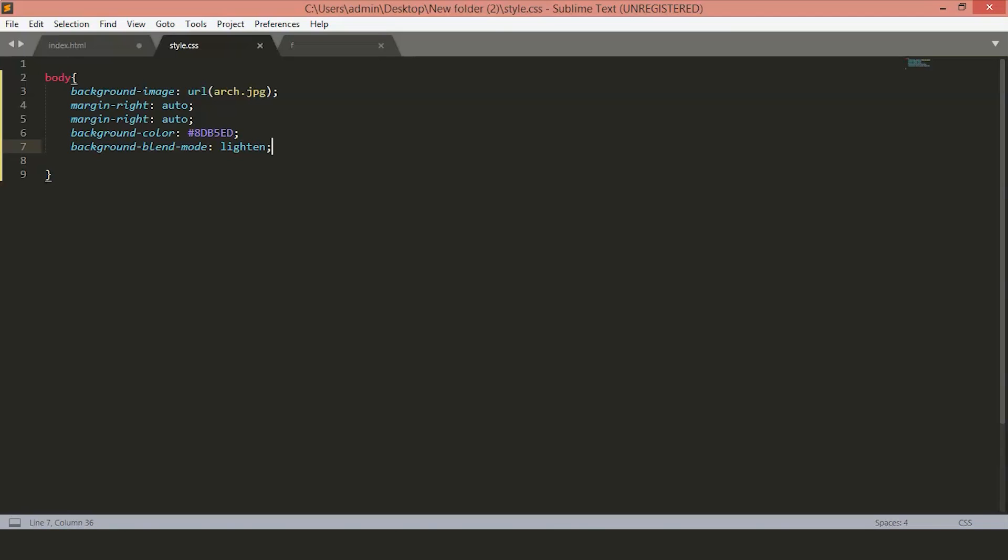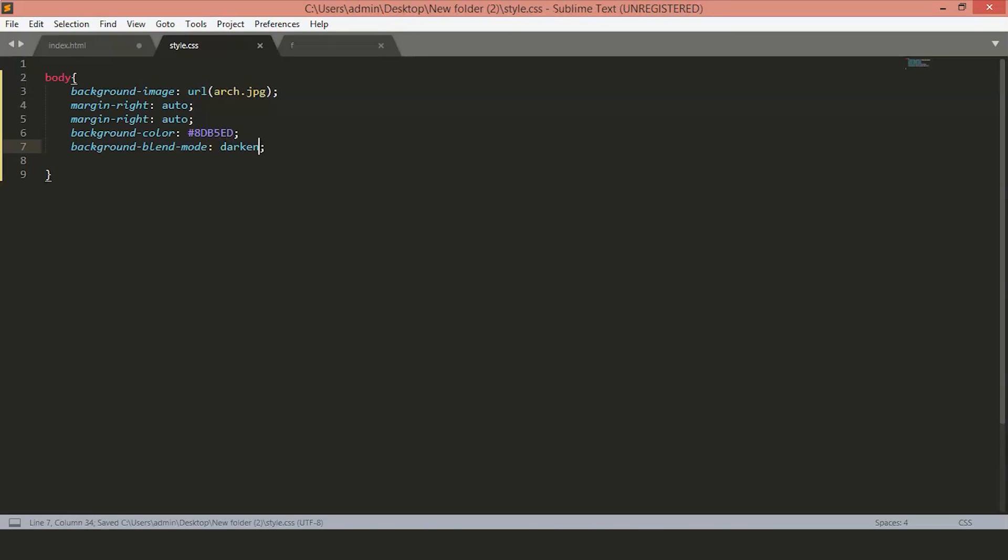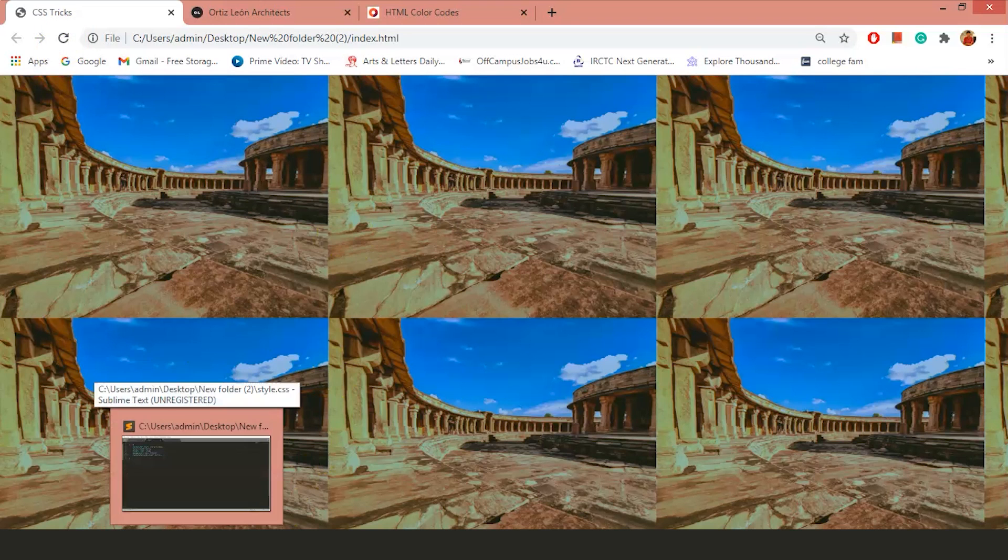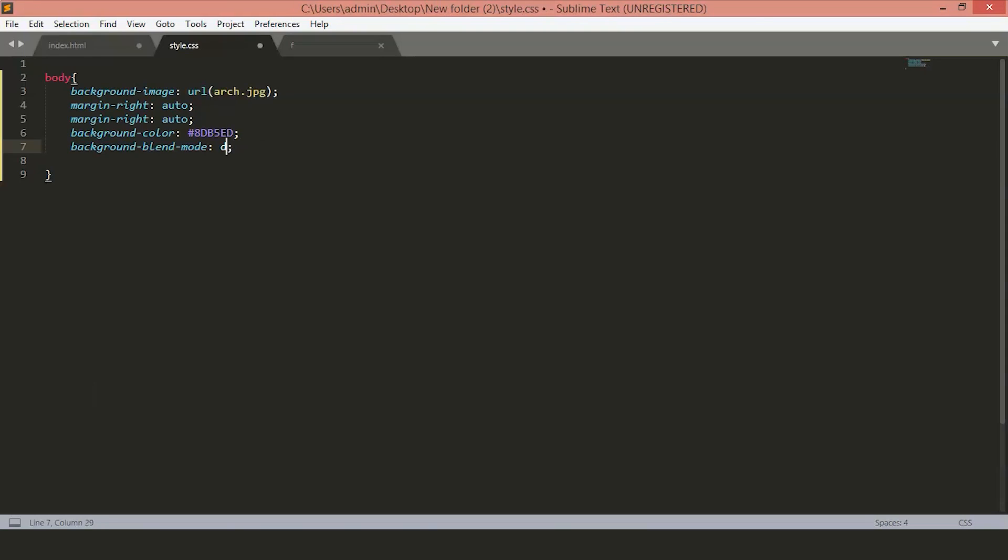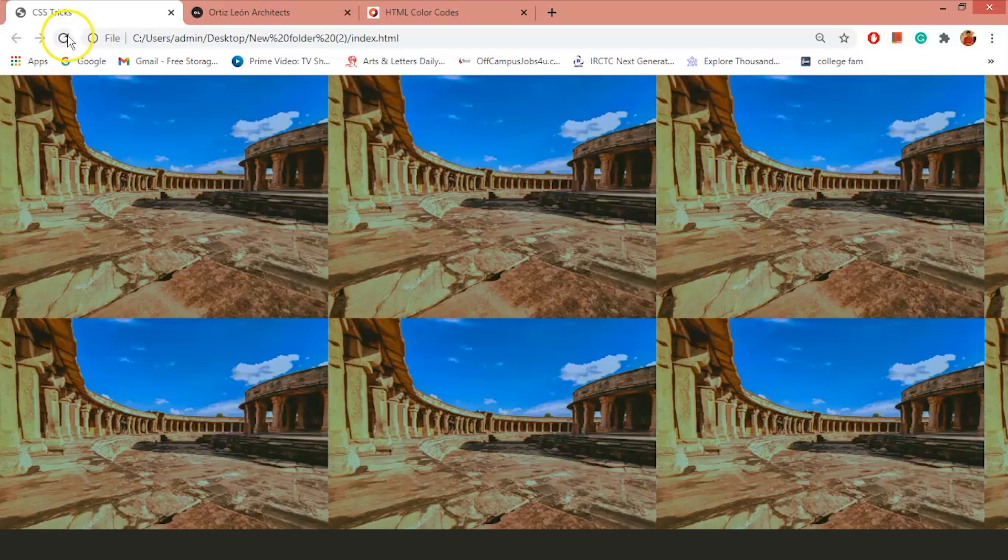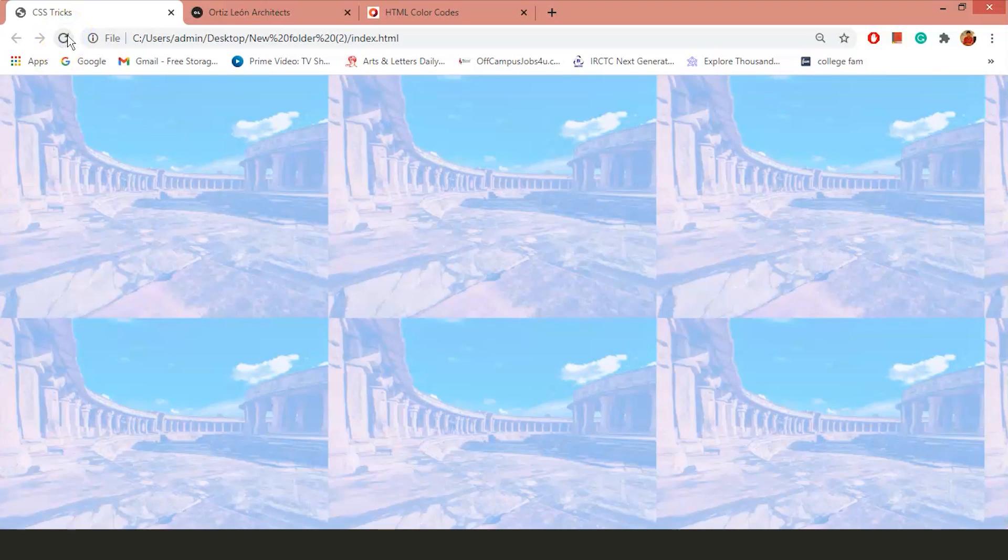Let's go back and change something different. Let's keep it to darken. Let's try something different. Let's keep it to screen. As you can see, there are several properties for this Blend Mode and you can use according to your needs.